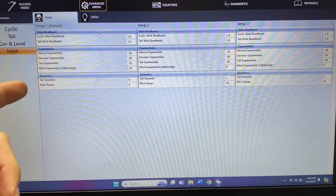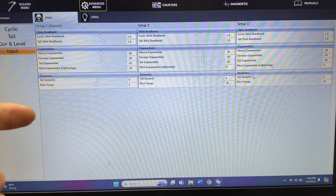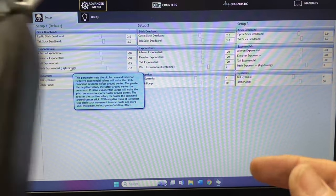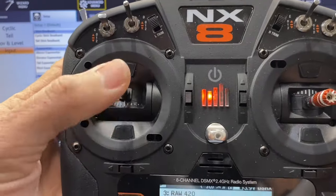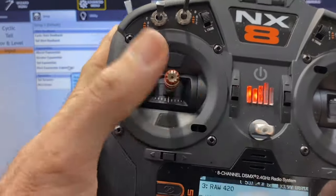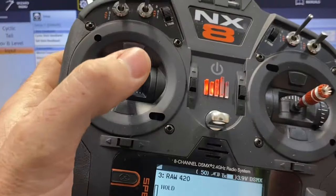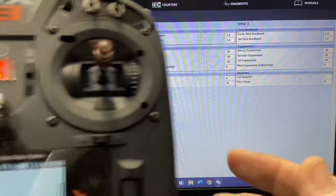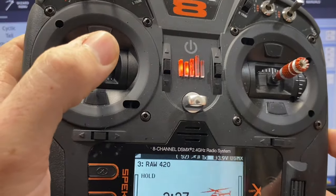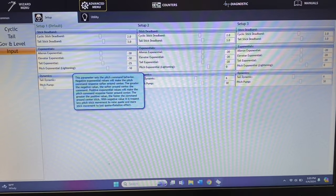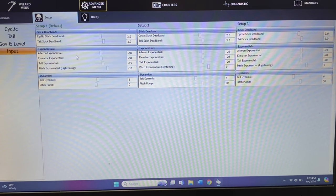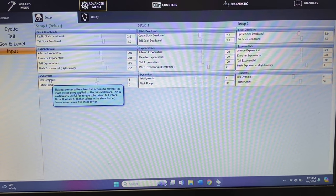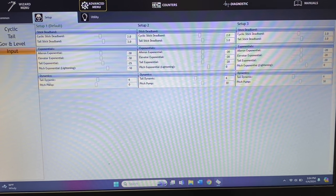You can play with that for aileron, elevator, and tail exponential. Then there's pitch lightning — I like to run some pitch lightning, usually negative 10, 5, and then 15. Pitch lightning controls your actual pitch around center, making it less or more sensitive. A negative value makes it more exponential for your pitch stick, while a higher positive value means when you just barely get on those hard stops you get instant control. I like to run positive, but you can play around with that.